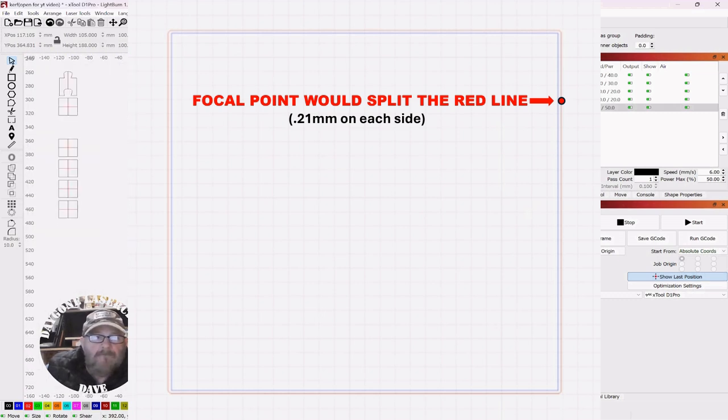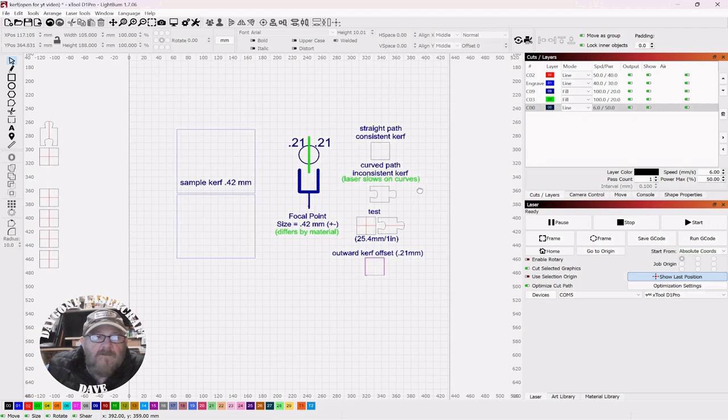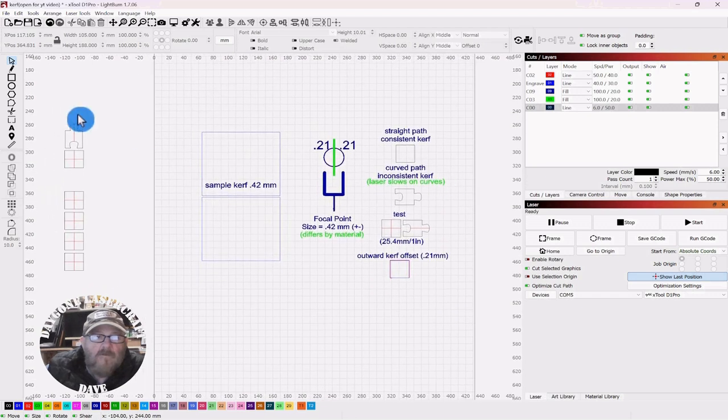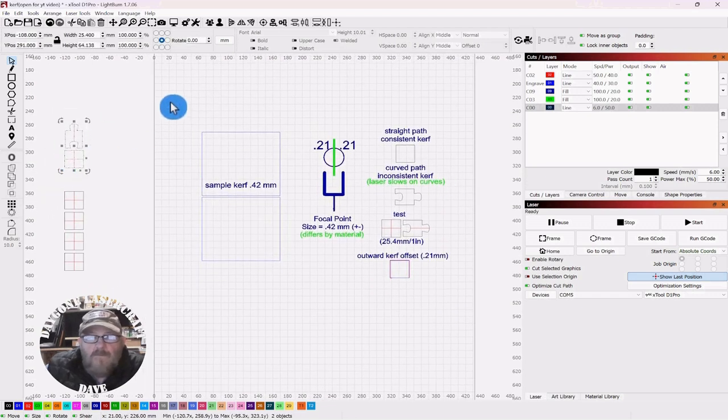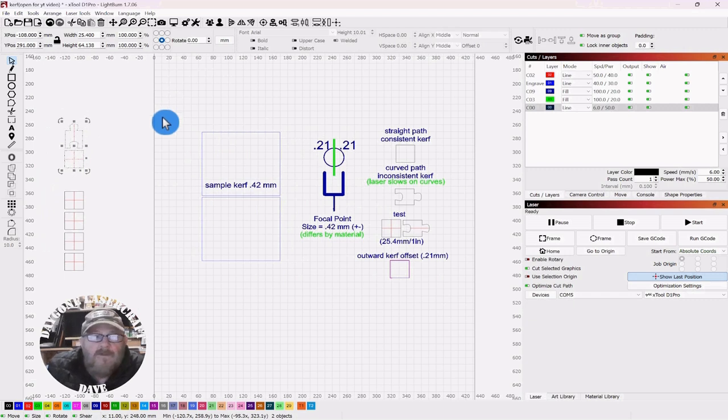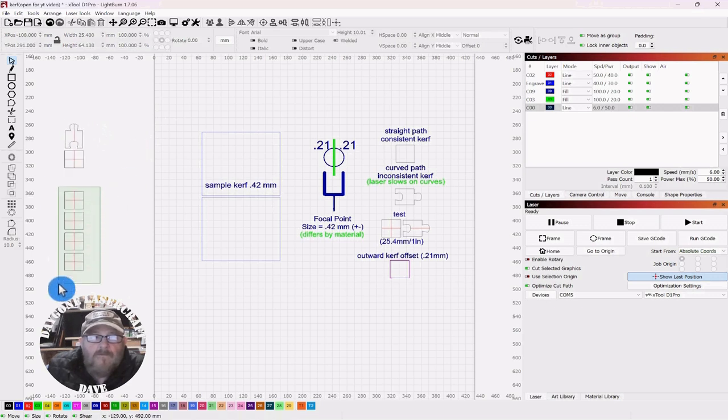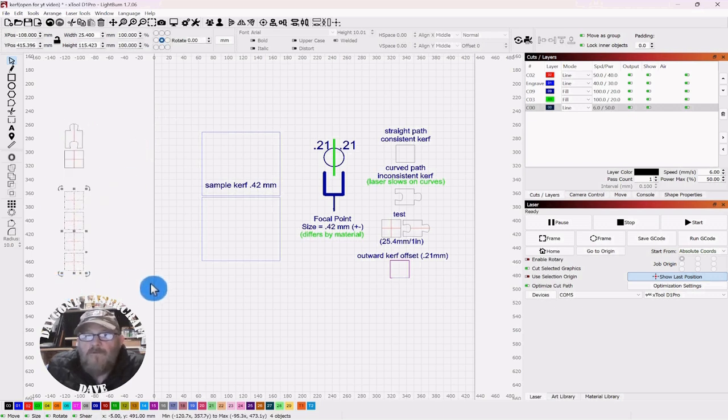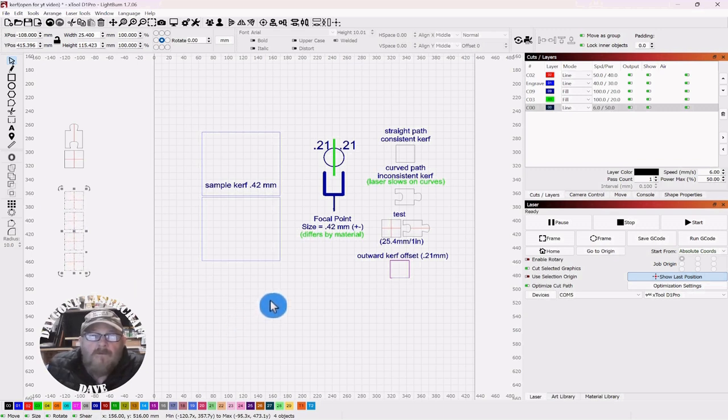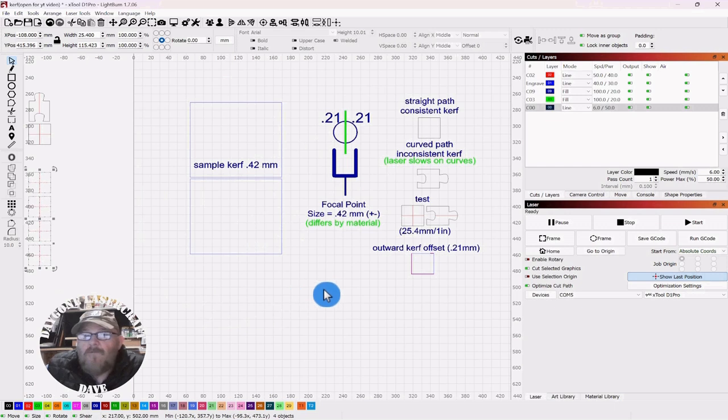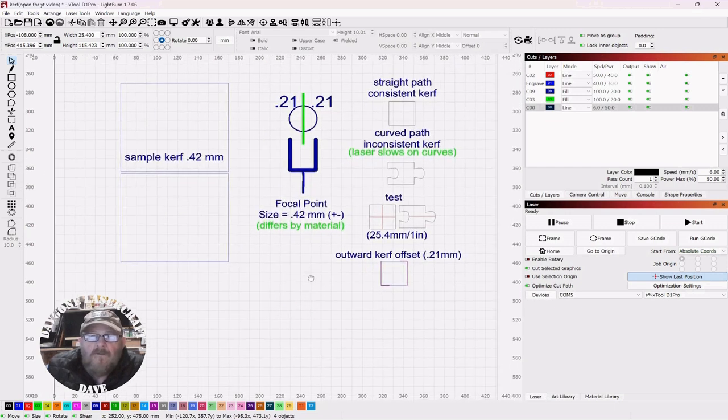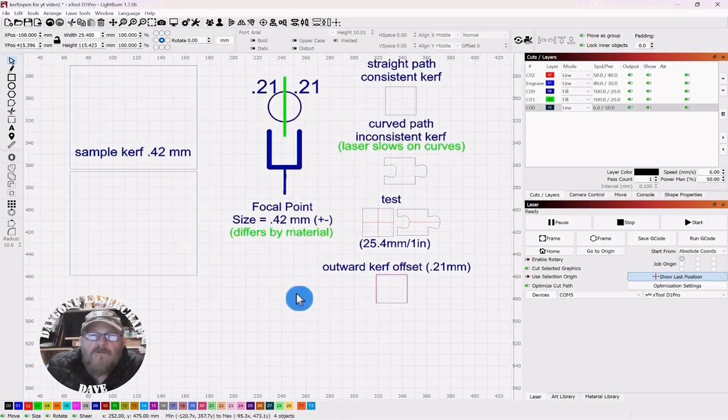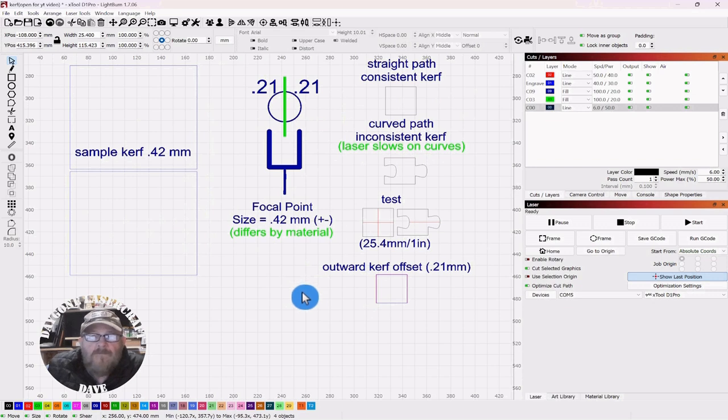And the outer red line would represent that 0.21 millimeters. So, our first test, I've already got them set up over here. We're going to cut this puzzle piece versus the square. And see what the difference is. And then we're going to cut four pieces.